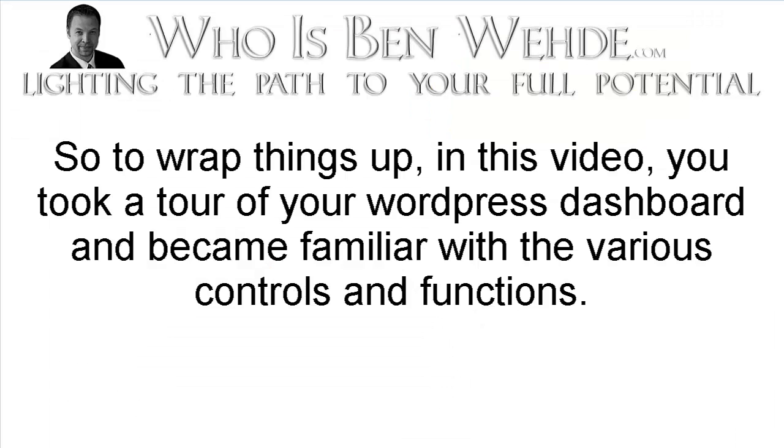So to wrap things up, in this video, you took a tour of your WordPress dashboard and became familiar with the various controls and functions.